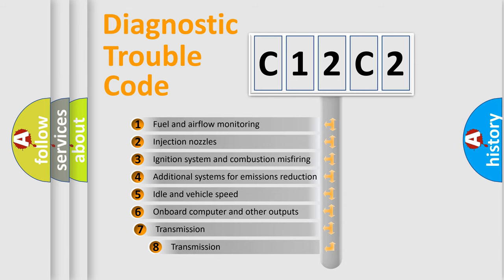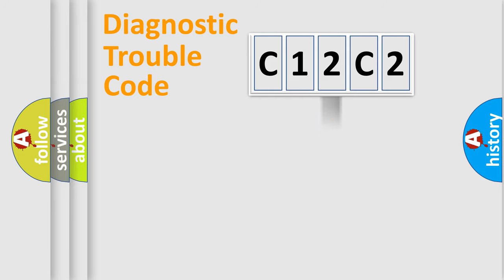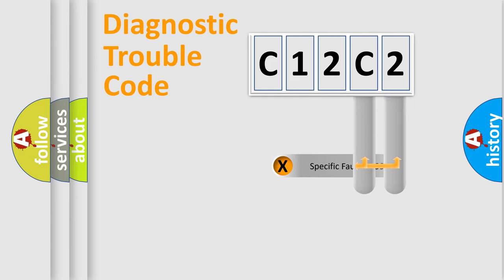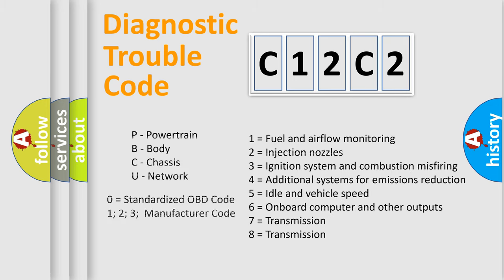The third character specifies a subset of errors. The distribution shown is valid only for the standardized DTC code. Only the last two characters define the specific fault of the group. This division is valid only if the second character code is expressed by the number zero.